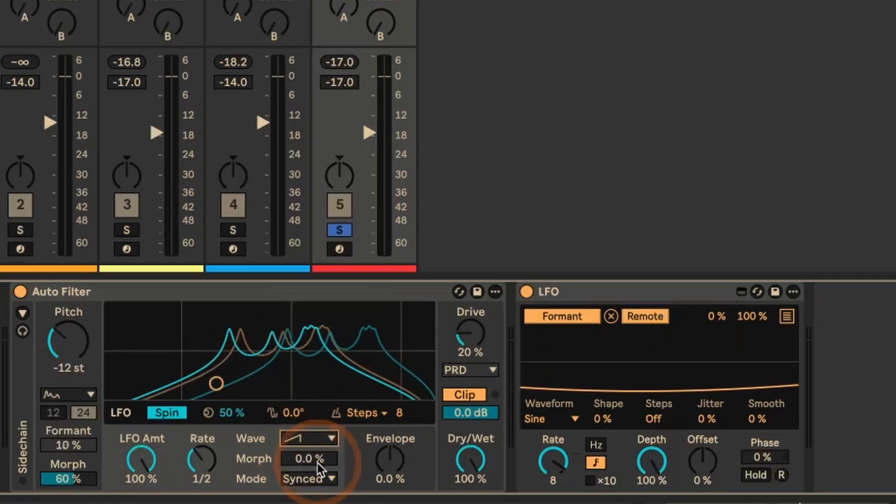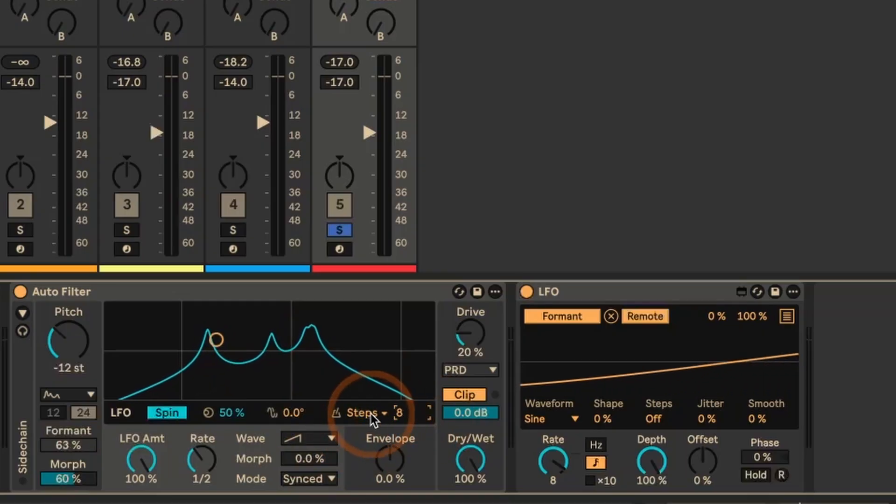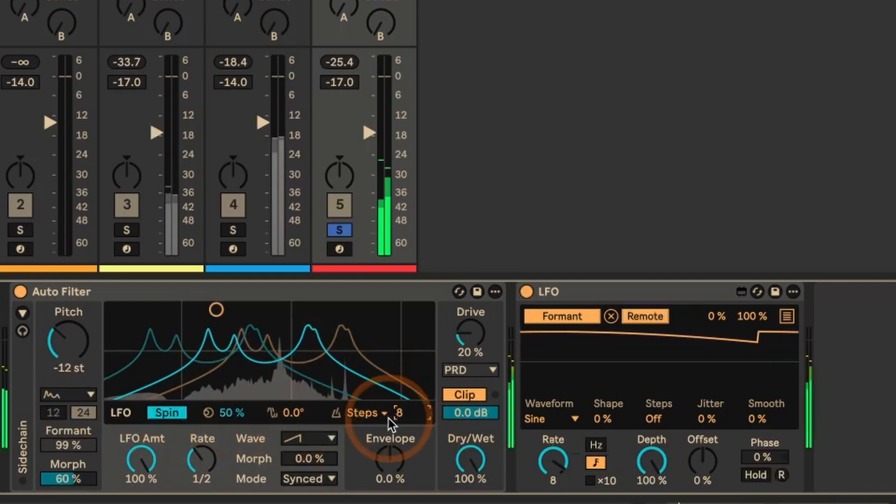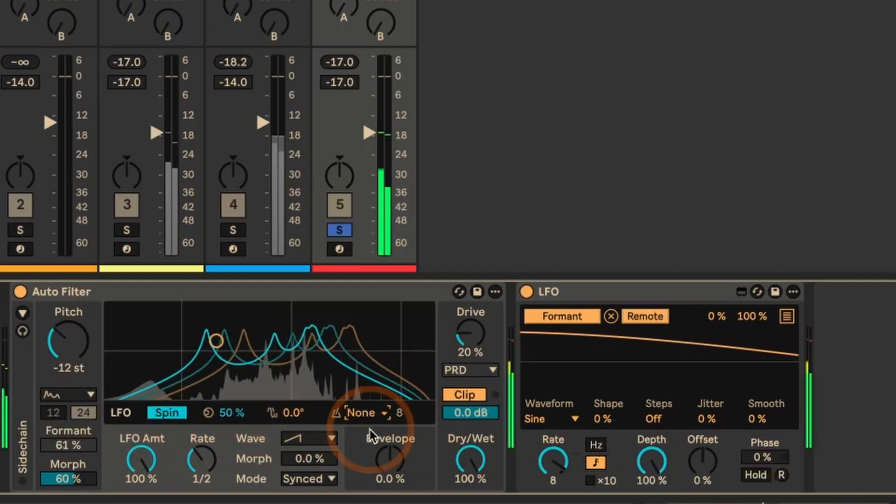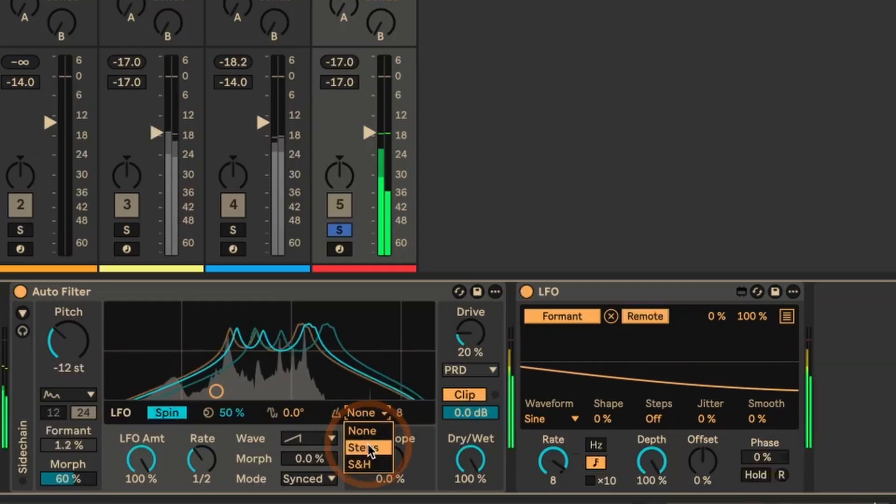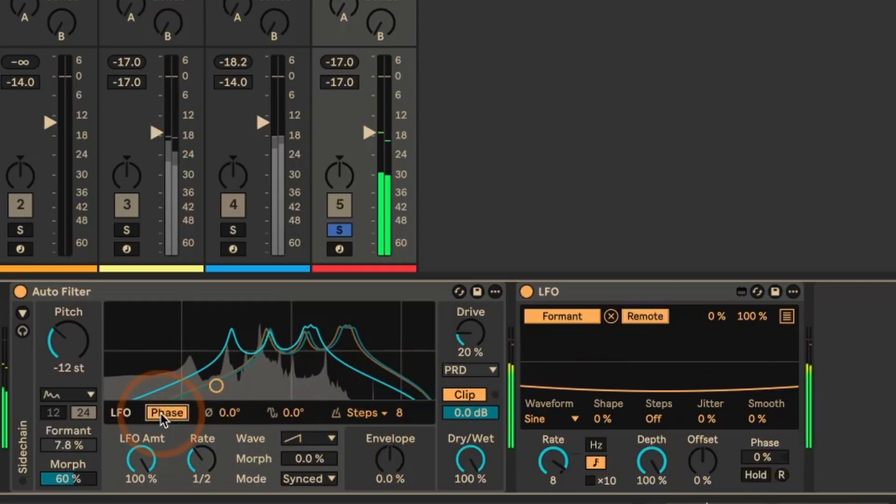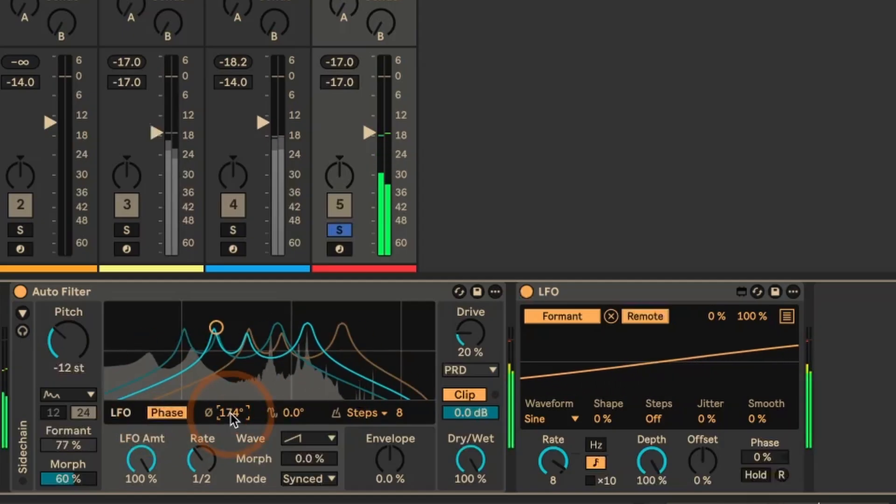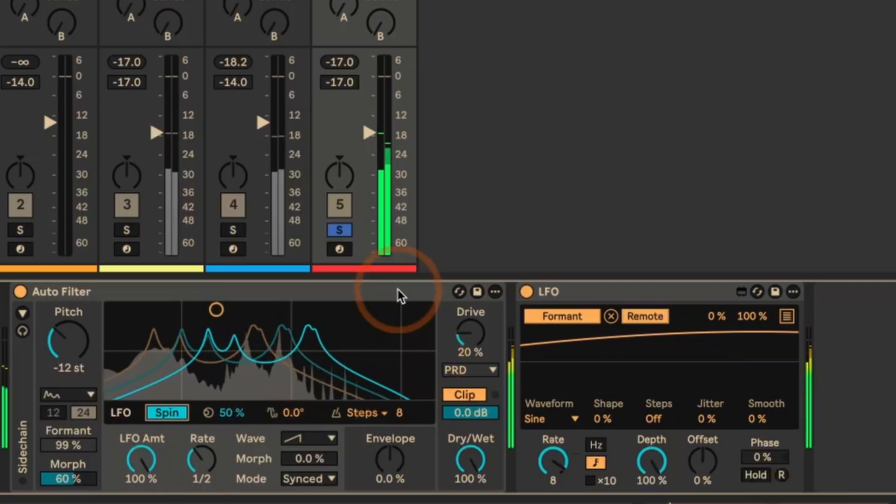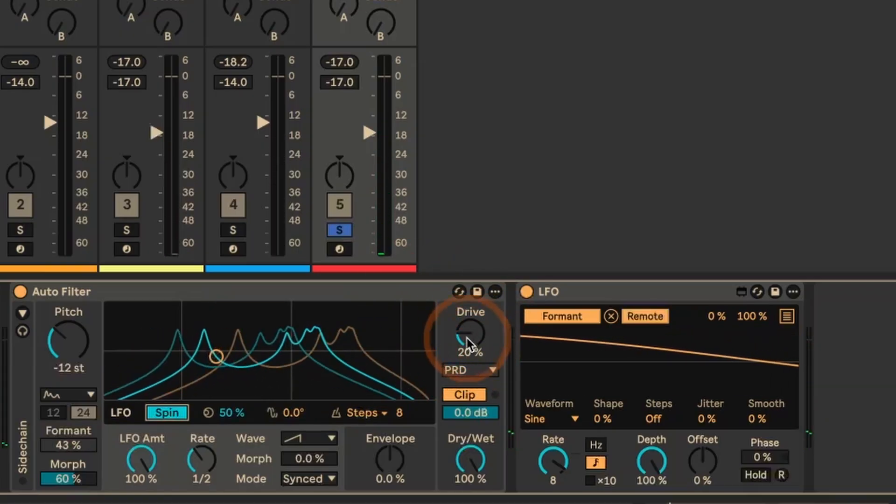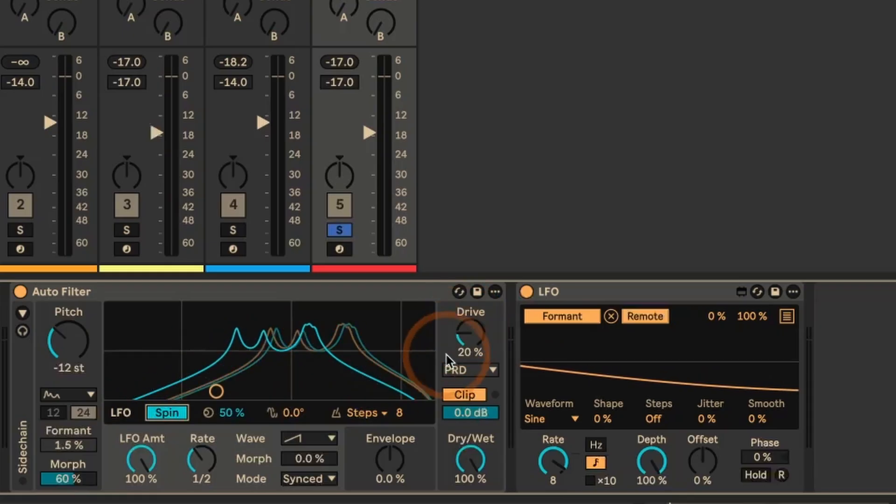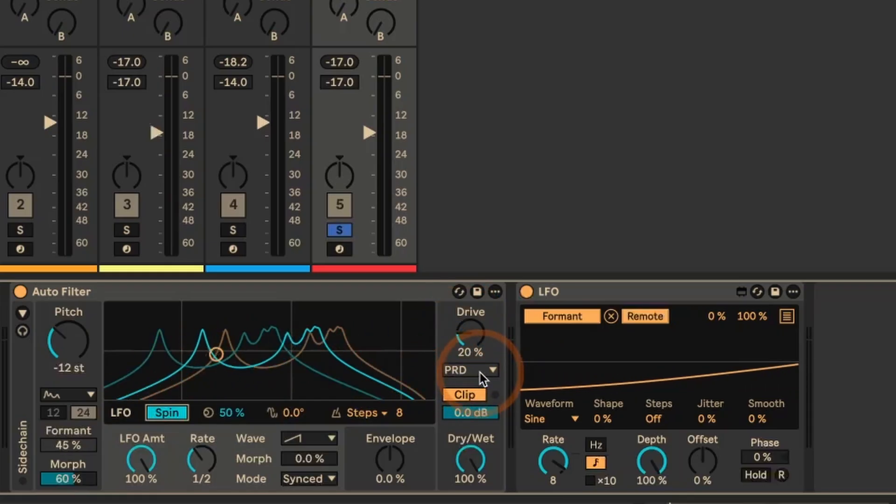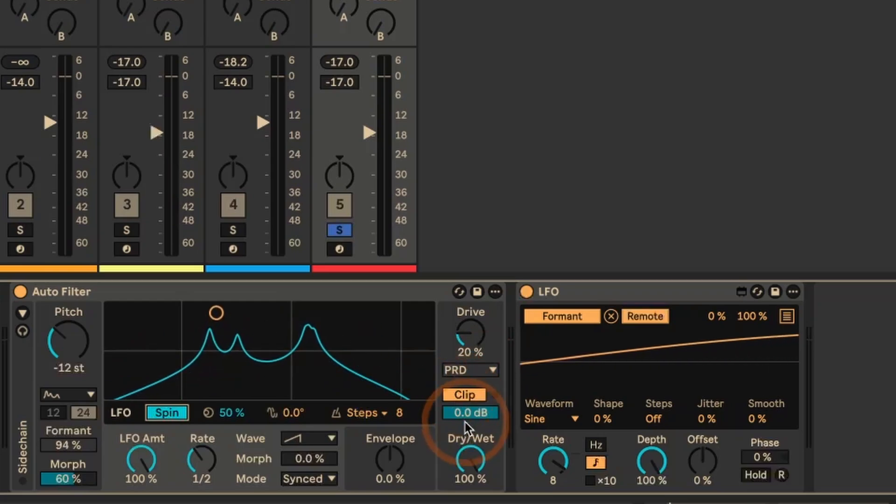And yeah, LFO rate set to half, LFO amount 100%. This time I used the SAW waveform that we already had and Morph to sync, Morph completely off. But I've used the steps, LFO quantization again set to eight, and LFO set to spin at 50%. This could also be nice, actually. And I've set drive to 20%, so it gets a tiny bit of distortion as well with the PRD circuit that we already had and turned on soft clipping.